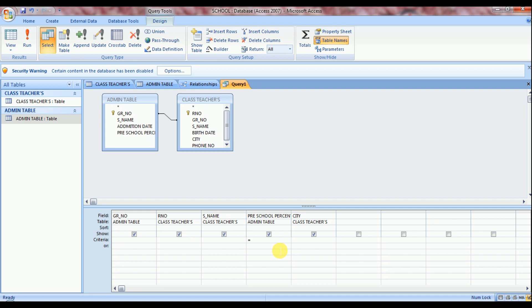I want to see those students' records only who achieve 75 percentage in previous school. So write here equal to and after that 75. So now my query is ready.